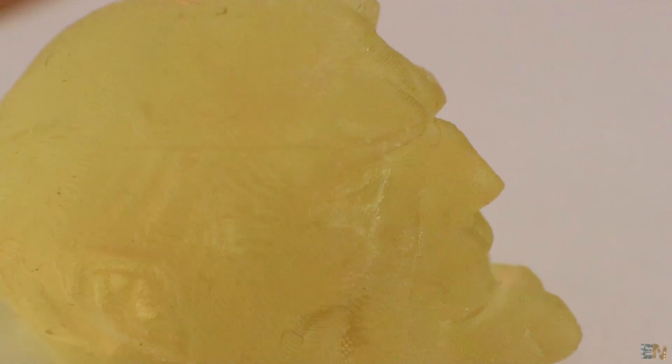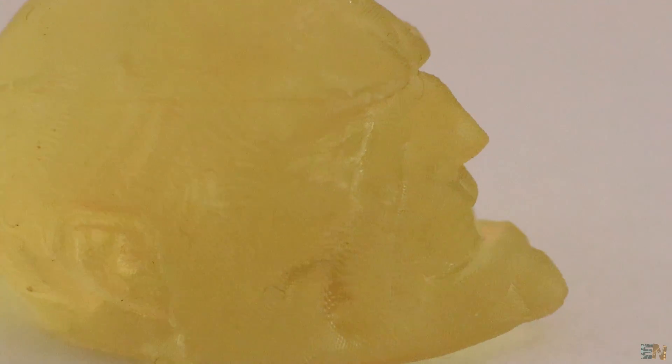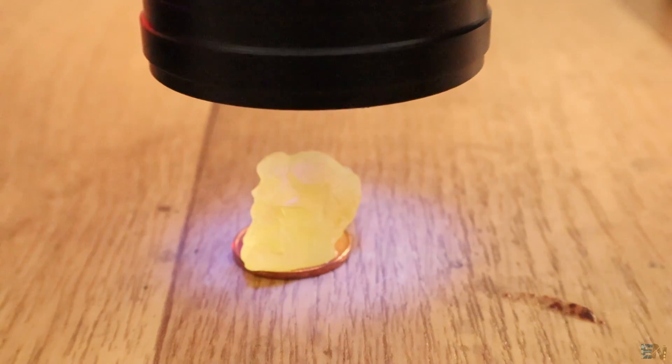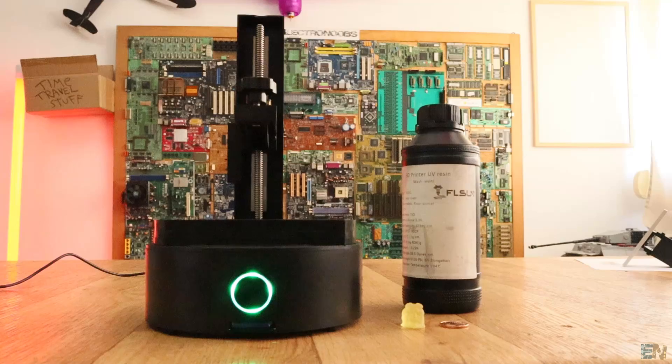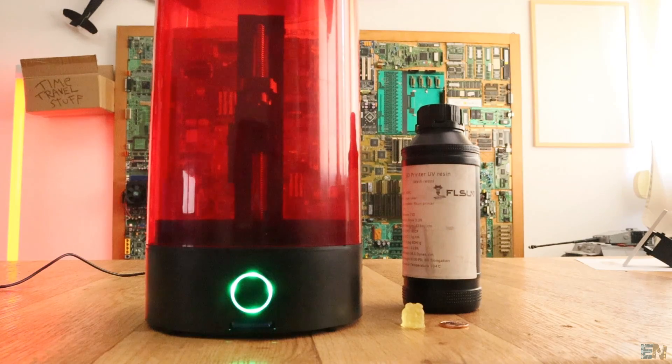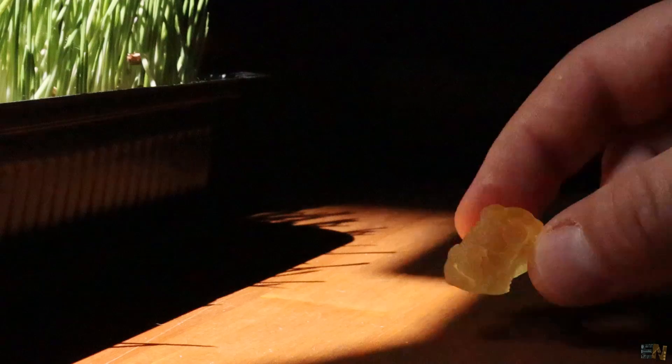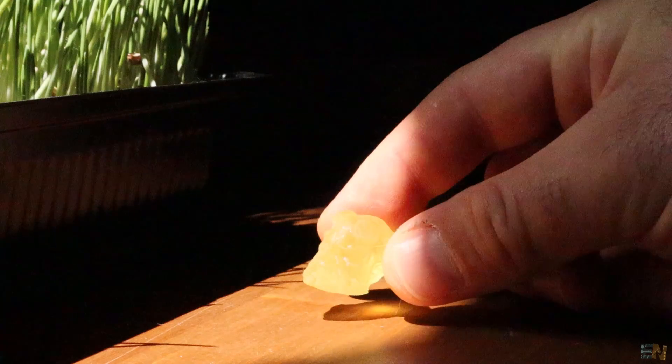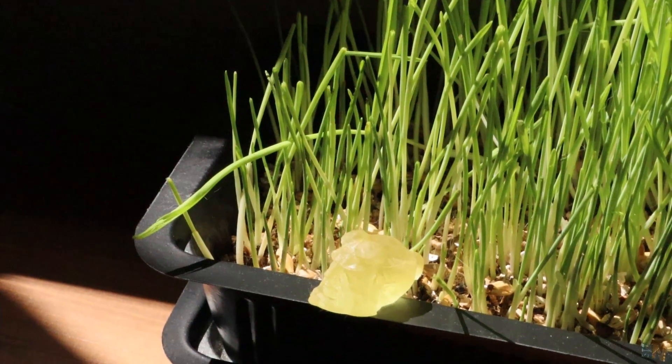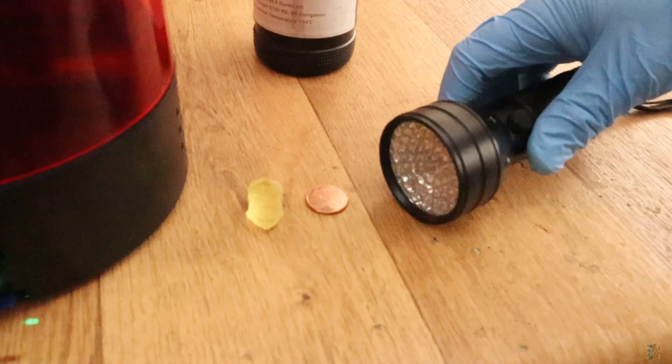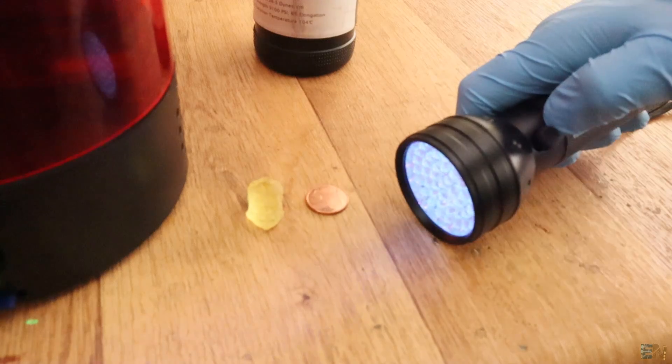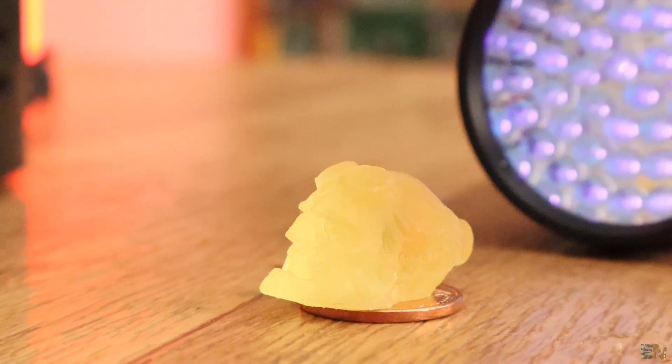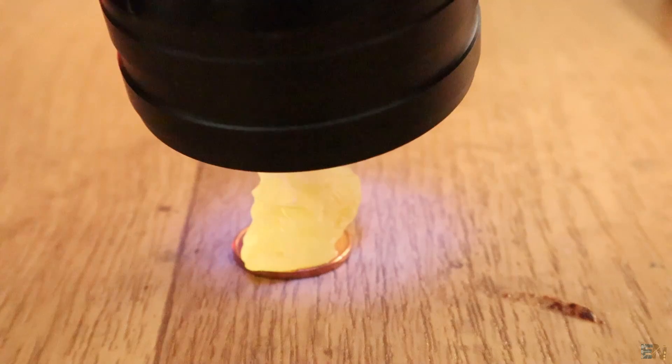So now we have to cure the part, since the resin is not 100% solid. But first, put back the plastic cover, so the remaining resin is protected. Now to cure the part, you could just let it into direct sun for 10 minutes or use a UV flashlight like this one. One or two minutes with direct light should be fine and you will feel the part getting harder.